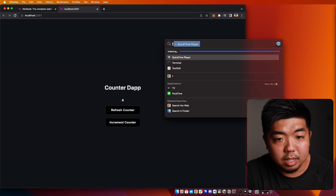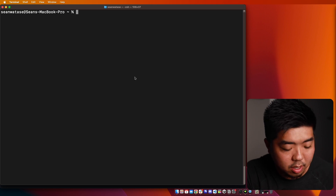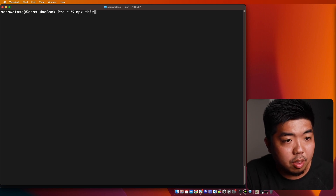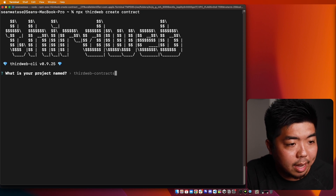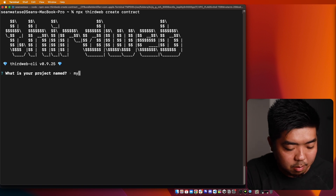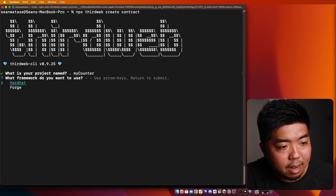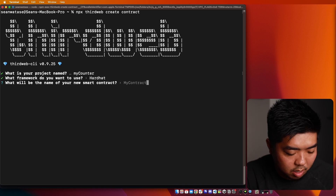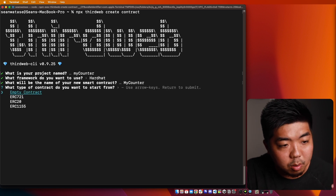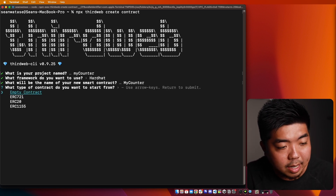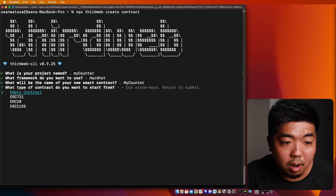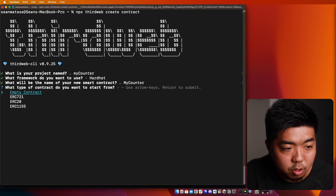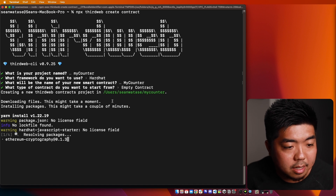So what I'm going to do first is open up our terminal. The first thing we're going to do is create our counter smart contract. I'm going to create a smart contract with ThirdWeb — I'm going to do 'npx thirdweb create', and then 'contract'. We're going to go ahead and name our project here — I'm just going to name it 'my-counter'. We're going to use Hardhat for our framework and name our contract 'my counter'. You can also choose from things like ERC-721 or ERC-20, but for this example, we're going to start with a completely empty contract and let that install the necessary packages.